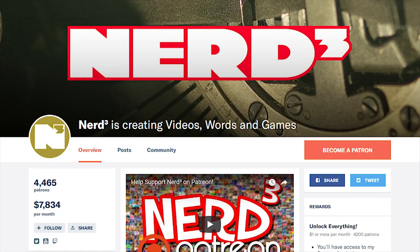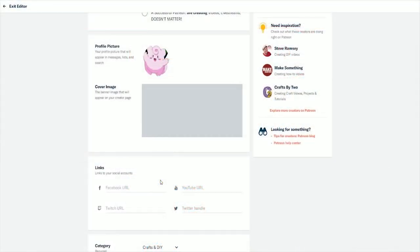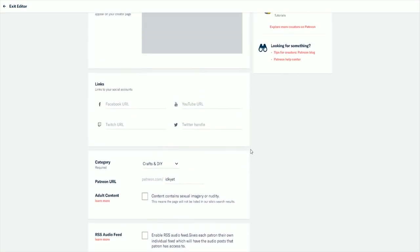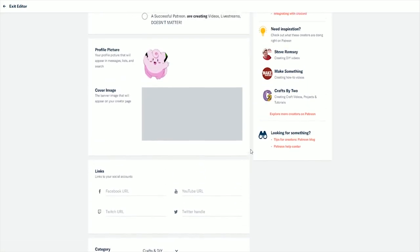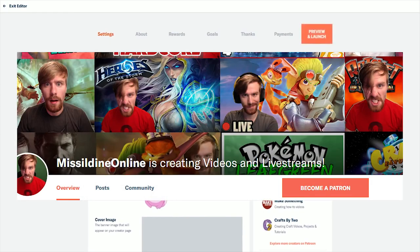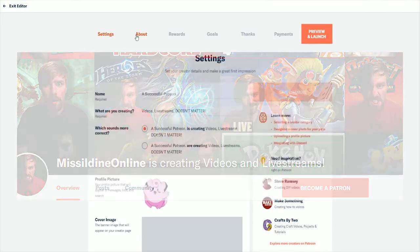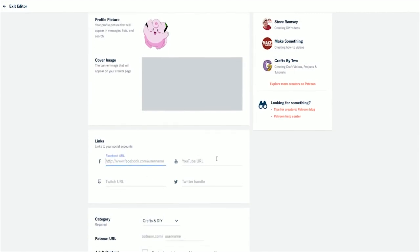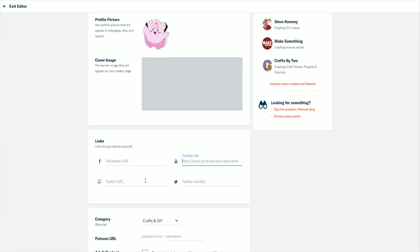You really want your Patreon cover image to reflect you, your personality and what you do in the best possible way. Maybe that's just having a thing that says your brand with the times you stream or release videos. For instance, I've actually taken a bunch of thumbnails from previous streams and compiled them into one image.